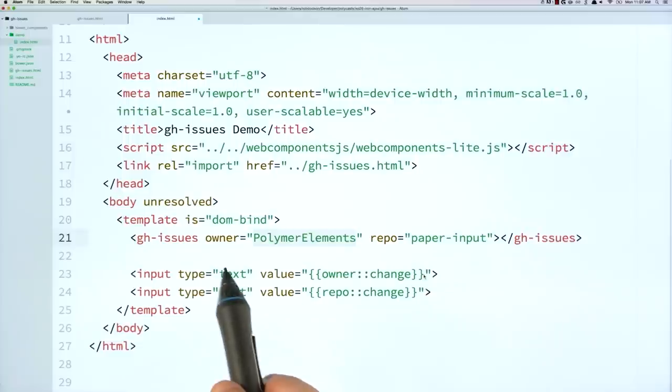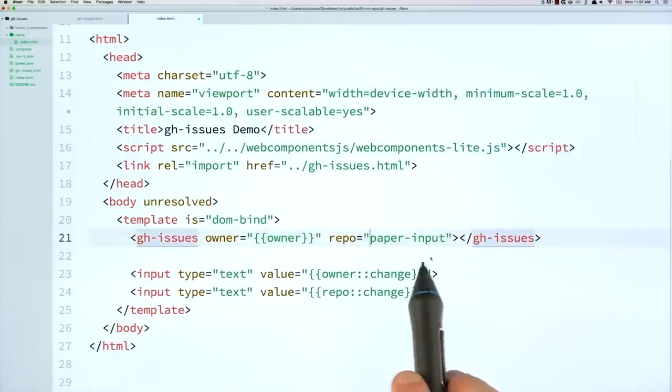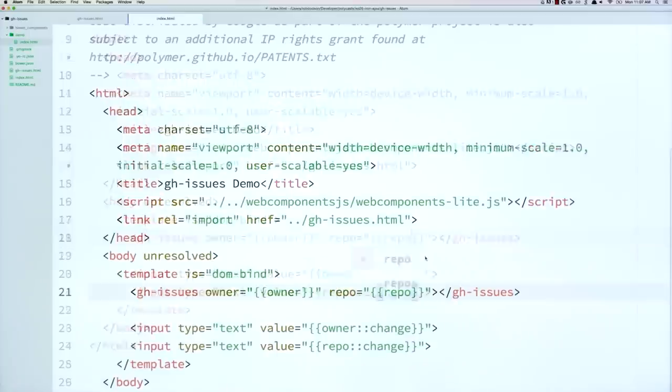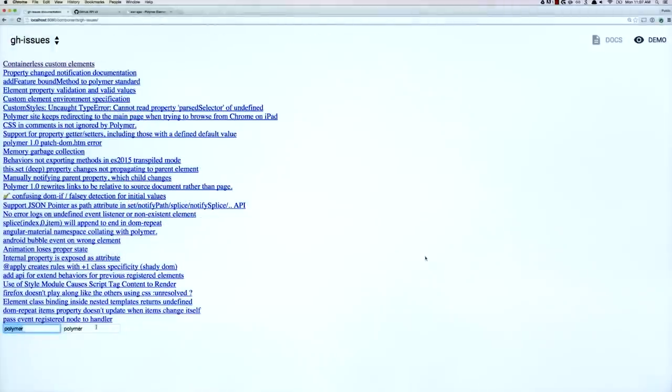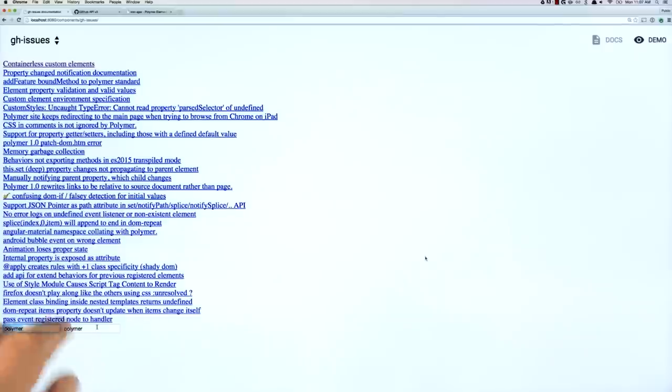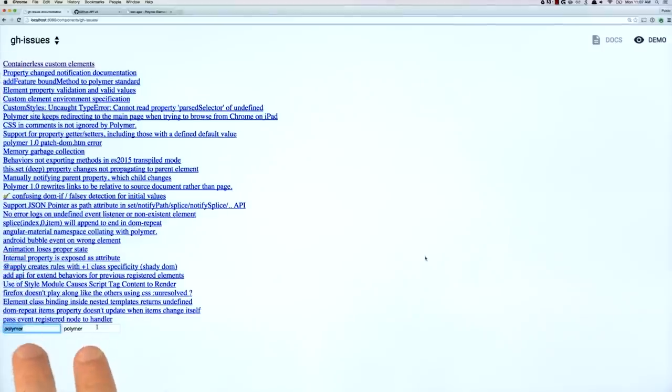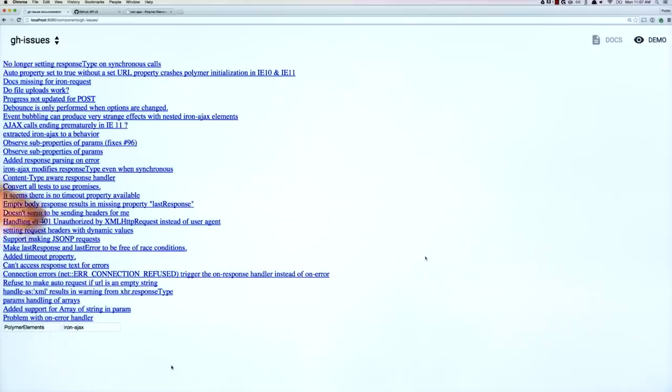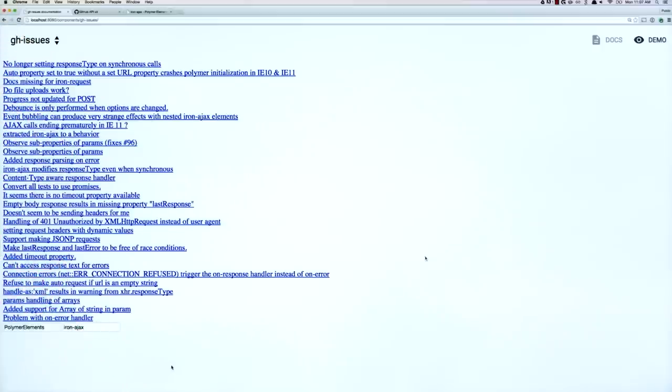And so we're saying, hey, when you hear the change event, update the owner binding, right? Same with the repo binding. So now I can go and I can replace these with those same scope variables, owner and repo. And now if we switch over to Chrome, you'll see that at the bottom, I've got these two text inputs. They are initially receiving the values that the GitHub issues element put out. So owner and repo are initially Polymer, Polymer. But we can change these. So we can say, hey, this should be Polymer elements. And this should be like Iron Ajax. And watch here. All of the issues update.